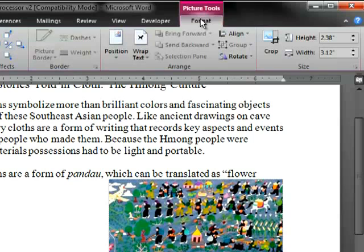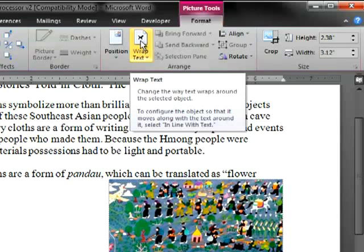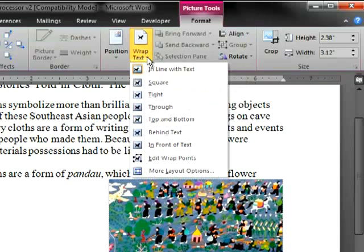The first one we want to use is Wrap Text, which will enable us to move the image around on the page. Click on the drop-down arrow next to the Wrap Text and select Square.